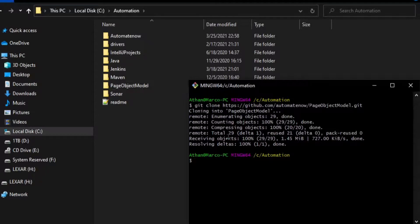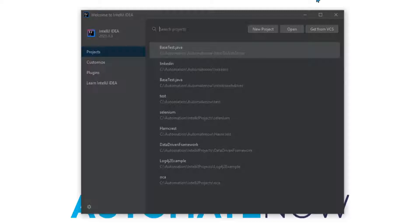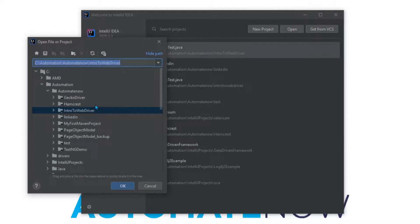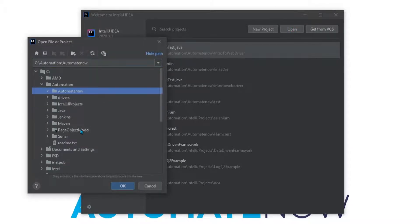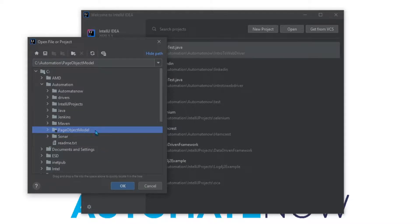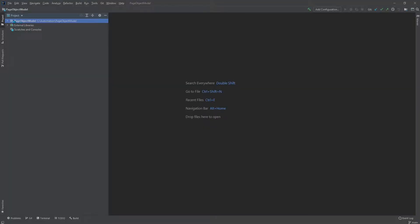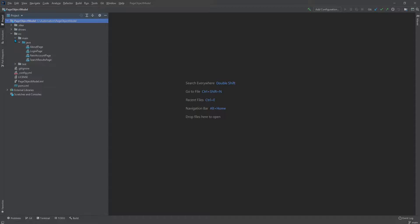Now we can go to IntelliJ to open this project. Here we're going to select Open, then navigate to where the file is located — and it's this one here, Page Object Model. Once we select that, we click OK. Now we can navigate to the project explorer window and expand the folders. We have the C folder, and here we're going to find the main and test folders.